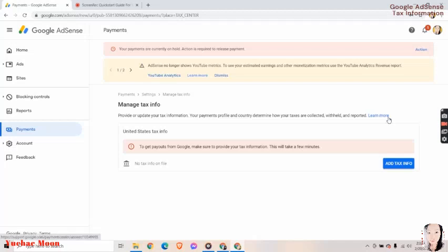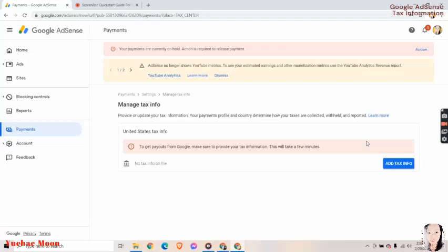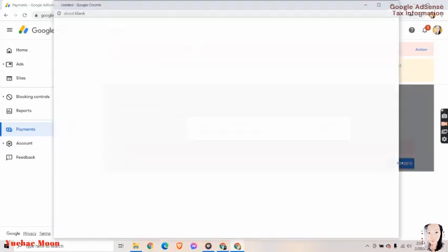To get payouts from Google, make sure to provide your tax information. This will take a few minutes, so I need to provide or update my tax information. For me, it's provide because I didn't get to fill this out before. Your payments profile and country determine how your taxes are collected, withheld, and reported.